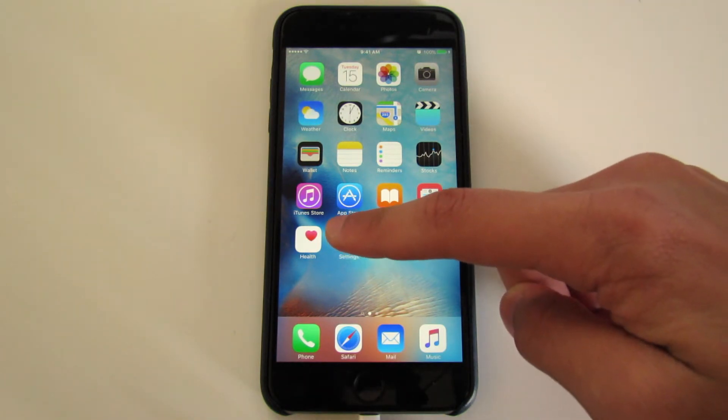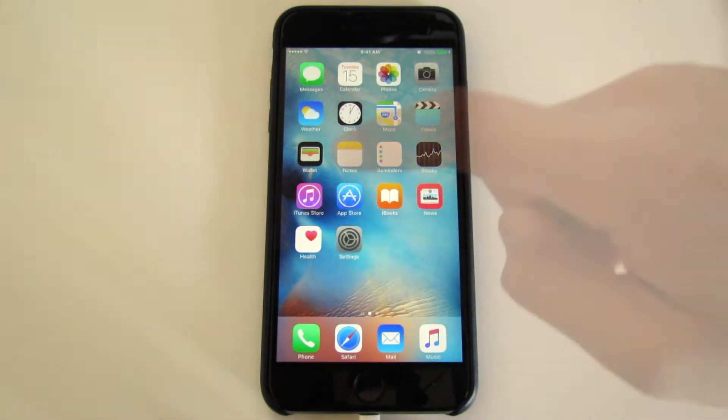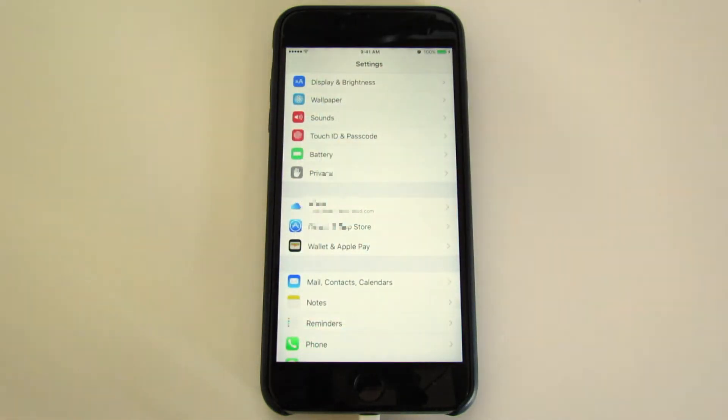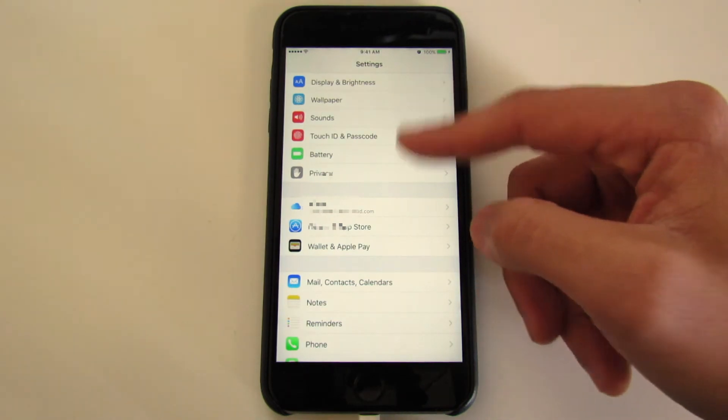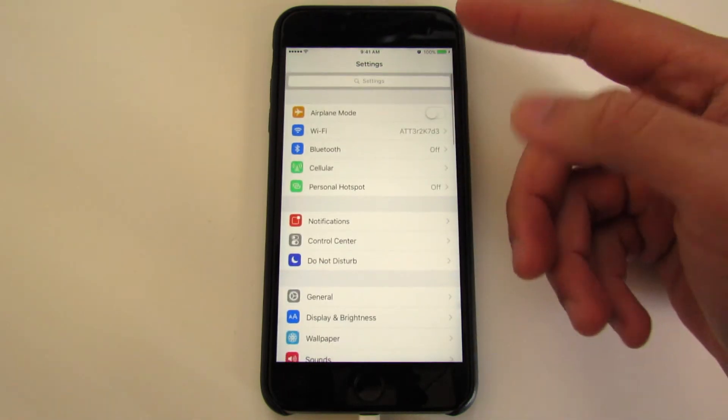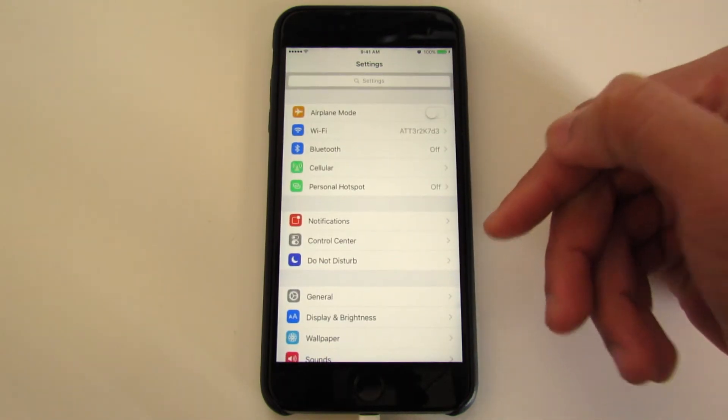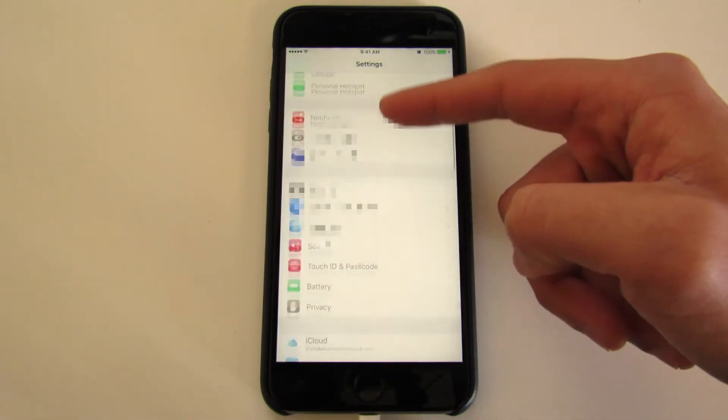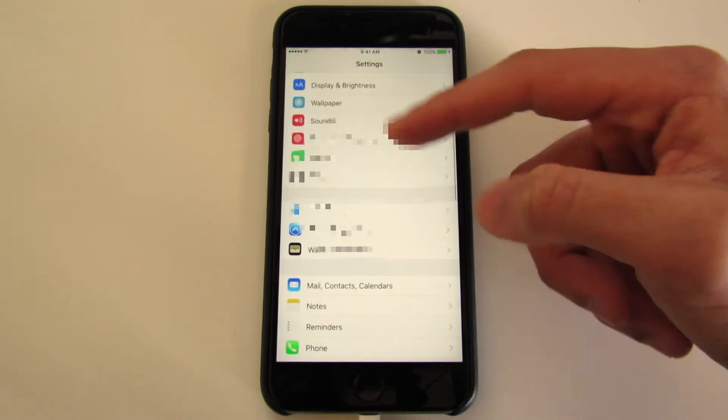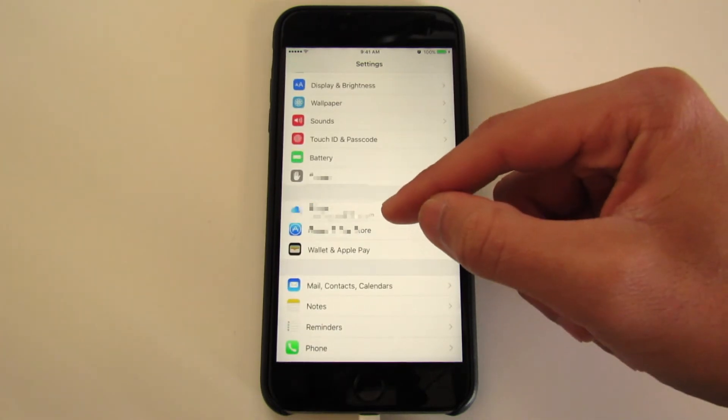The first step is to go into Settings. Once you're in Settings, you should see something that looks very similar to this. Scroll down just a little bit until you get to iCloud.